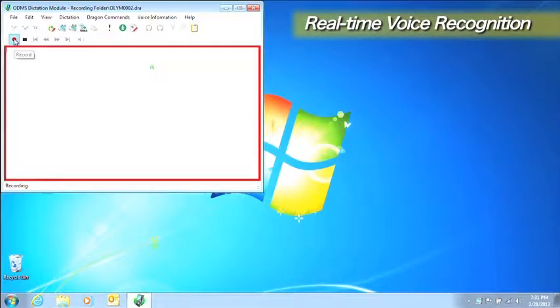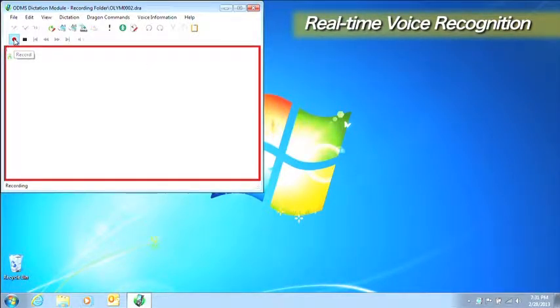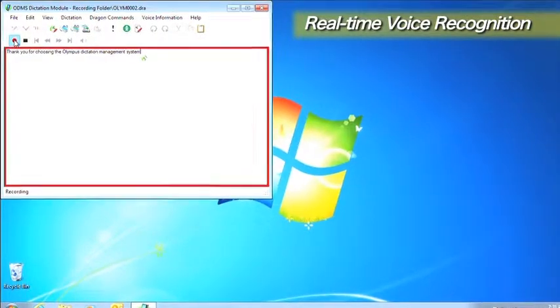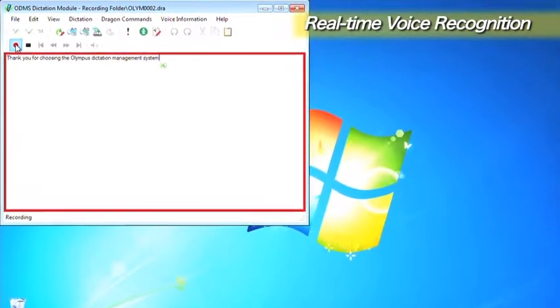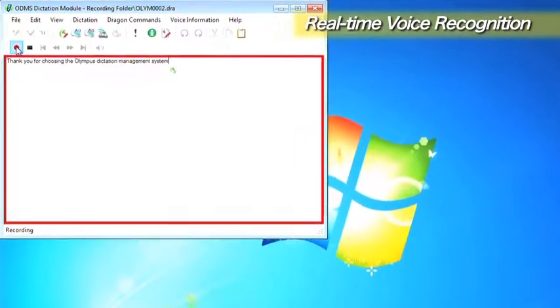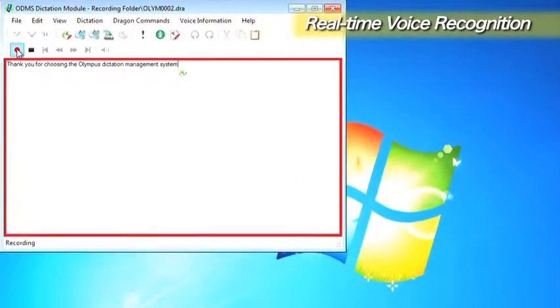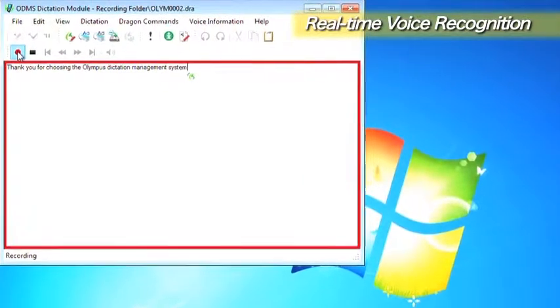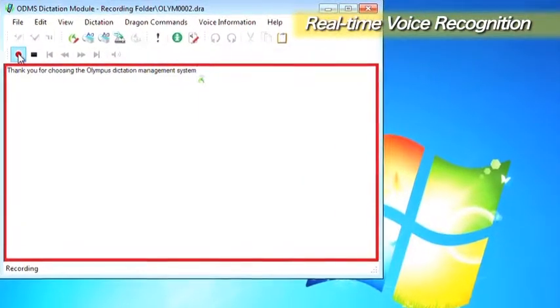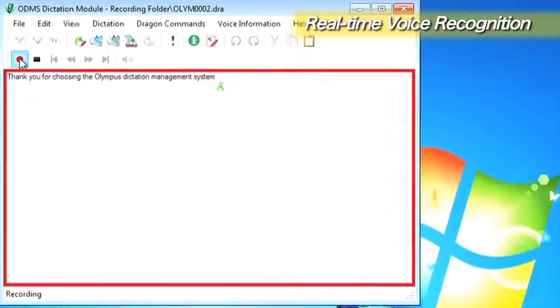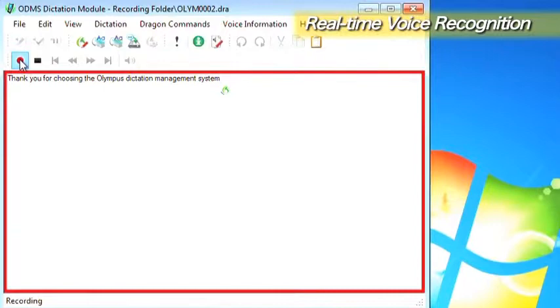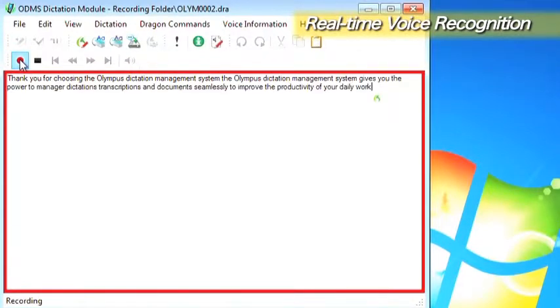Face the microphone and say something. The text is displayed as soon as Dragon Naturally Speaking finishes voice recognition processing.